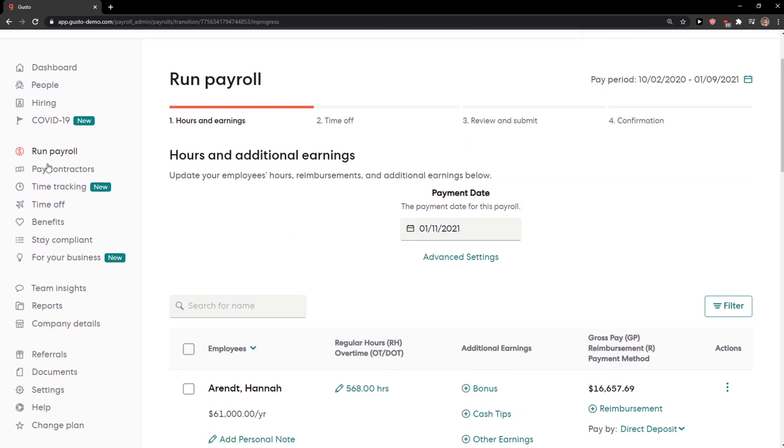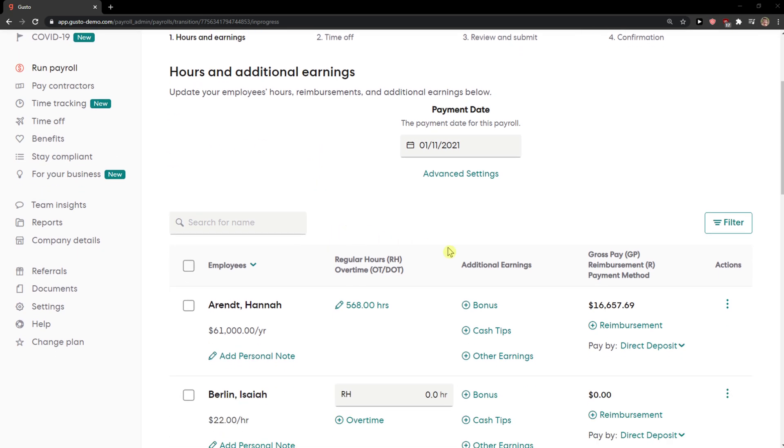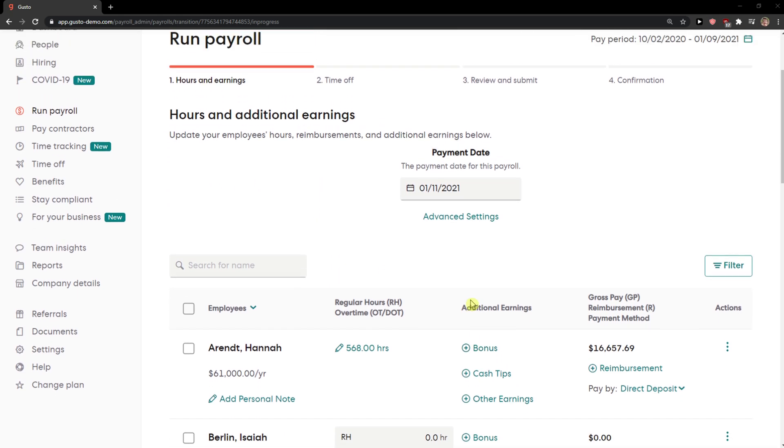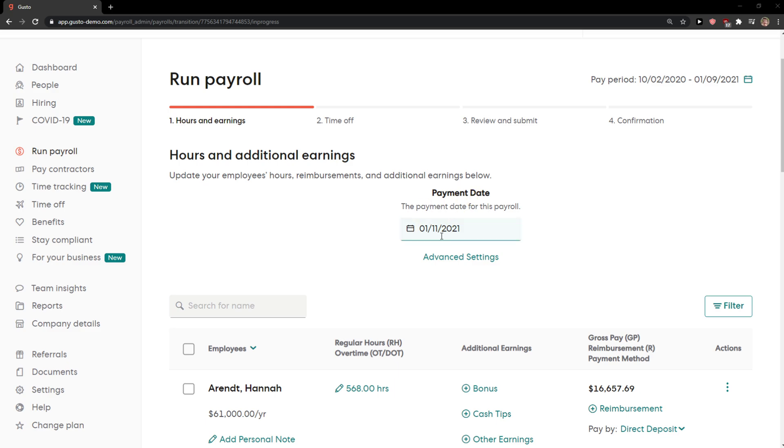I'll just choose this transitional payroll here, it's up to you. And now we got it, so payment date